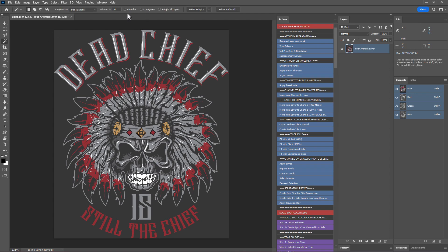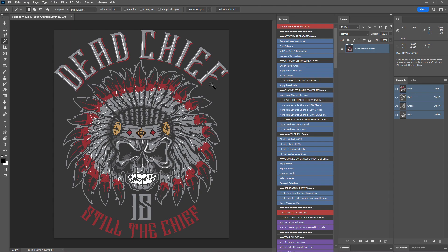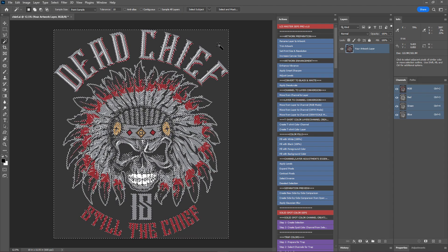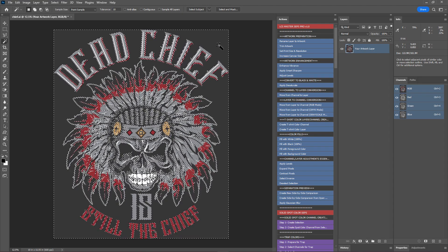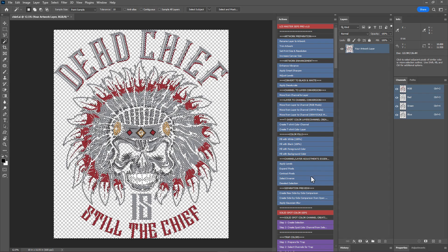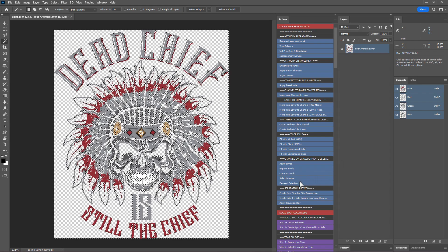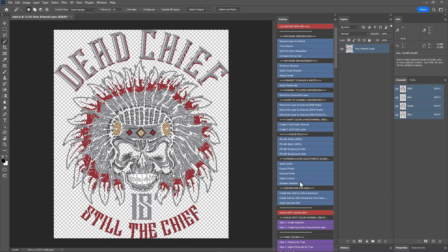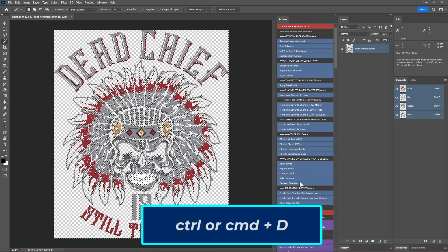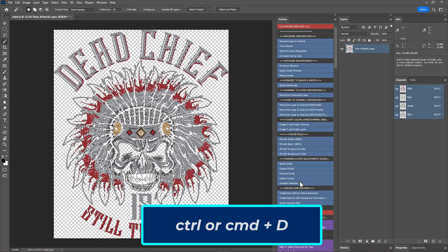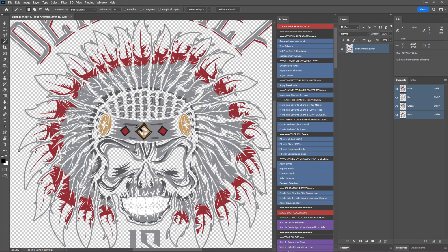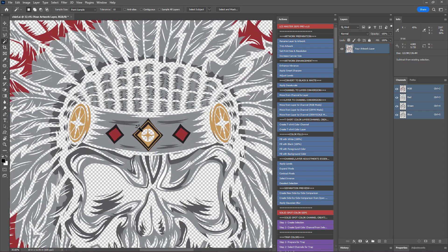In the magic wand tool's options, make sure to turn off contiguous and anti-alias, and set the tolerance to 10. This setting will make it easy to select colors using the magic wand tool. Let's remove the background color. Click on the background color anywhere to make a selection and hit the delete key to delete the background color. Next, click on the deselect selection action or use the keyboard shortcut Control plus D, Command plus D on Mac, to deselect. I'll zoom in to take a closer look at the artwork.